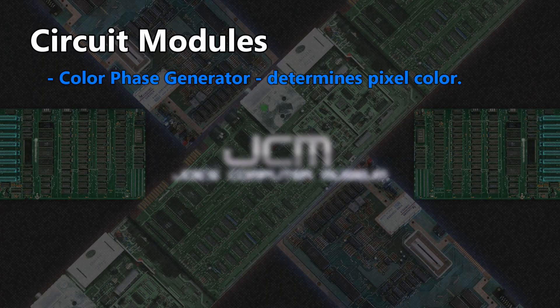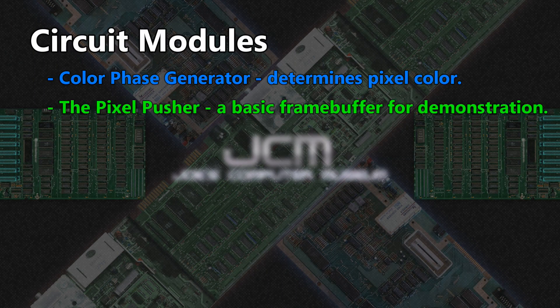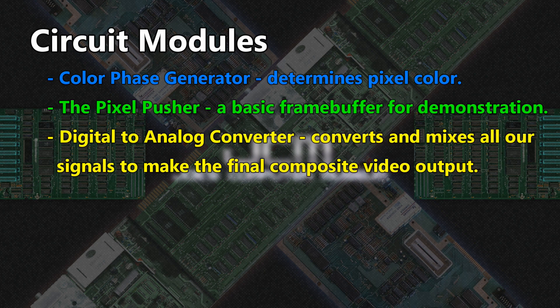Here are the major components. The color phase generator — this determines what color a pixel should be. The pixel pusher — a rudimentary frame buffer for the sake of demonstration that generates and sends pixel data to the screen. And the digital-to-analog converter — the final circuit that mixes all of the signals together to produce an image.